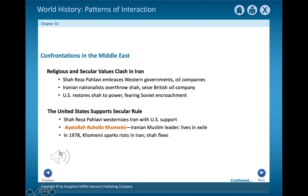The Middle East often saw conflict between those who wanted a more modern or Western-style society and those who wanted to follow traditional Islam. Such a struggle took place in Iran. In the 1950s, a group tried to take control over the government from the Shah, or ruler, who was pro-West.